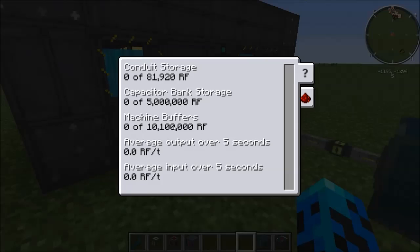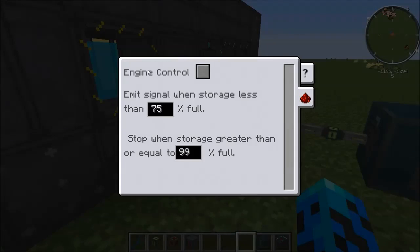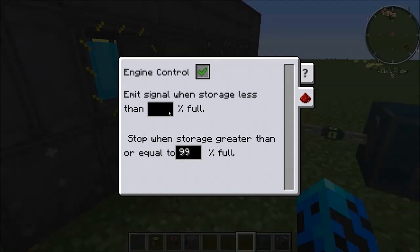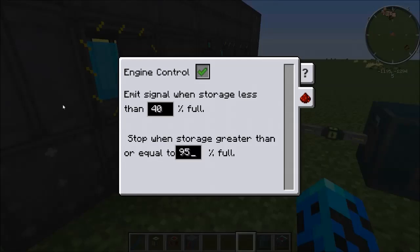Now we've laid out what the interface looks like. I'm going to show you the reactor is off and go into the second tab, which is called Redstone Control or Engine Control. What I want to do is tell it to output a redstone signal when this capacitor is less than 40% full, and stop outputting a redstone signal when it gets to 95% full. Those are just numbers I made up and use. We'll exit out of there — that's saved.